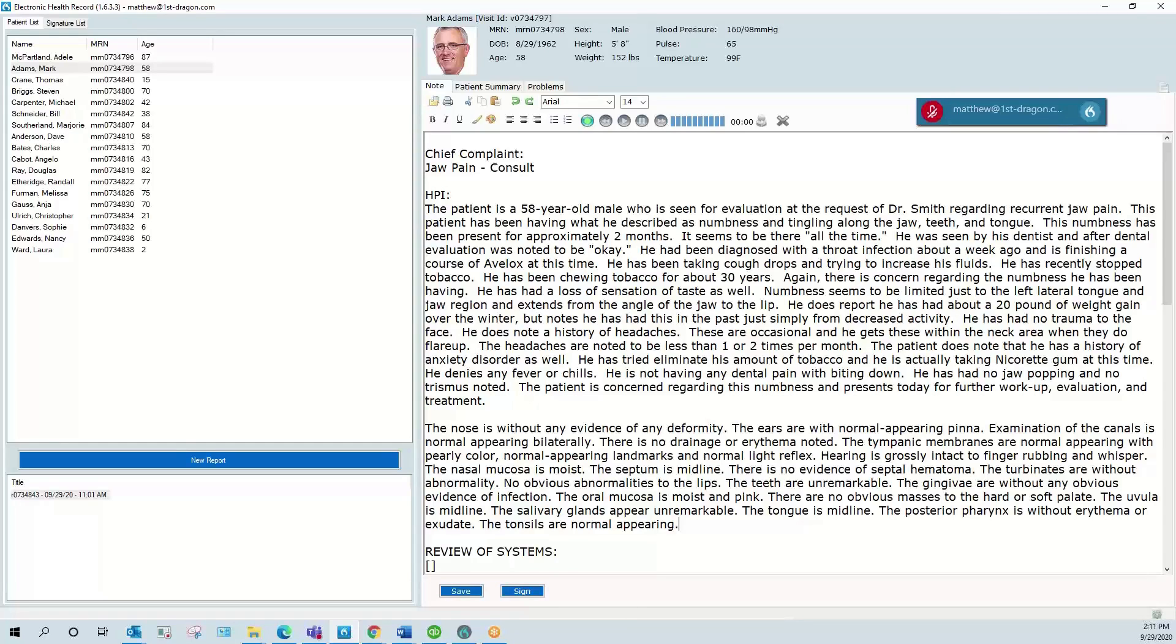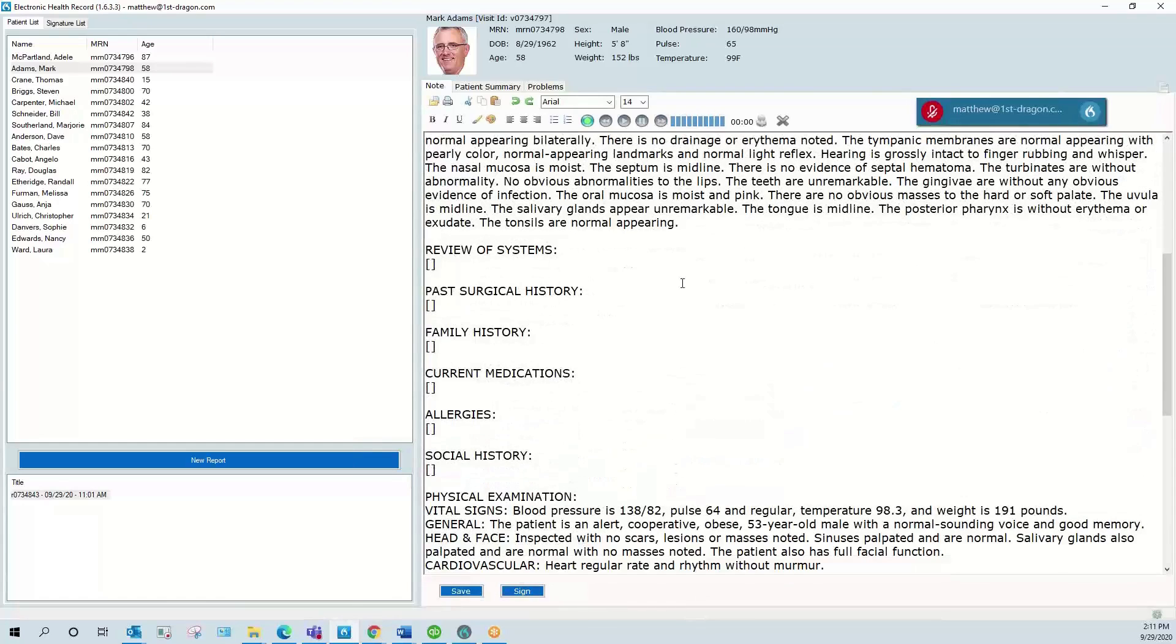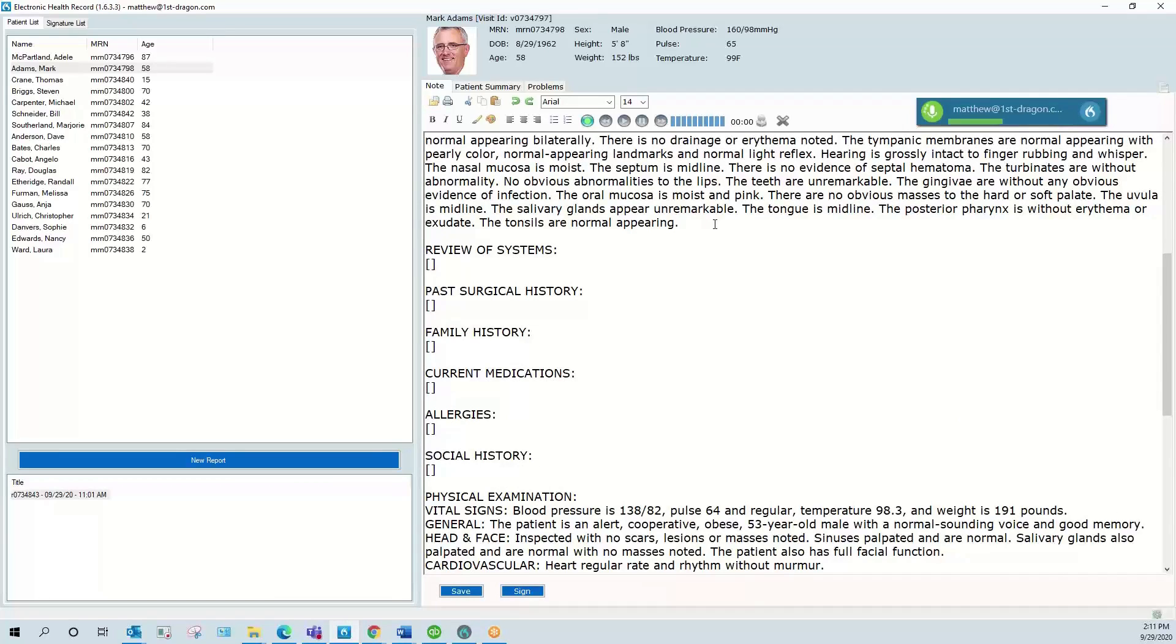Okay, I'm now going to show some examples of navigational commands with some straight dictation. Let me scroll down a bit here so we can see. Okay, here we go. Next field.